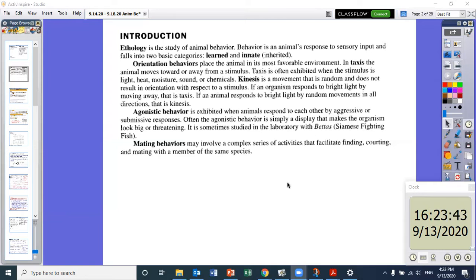Mating behaviors may involve a complex series of activities that facilitate finding, courting, and mating with a member of the same species. However, we won't be observing that today because we're going to be working with organisms that are still in their larva stage.